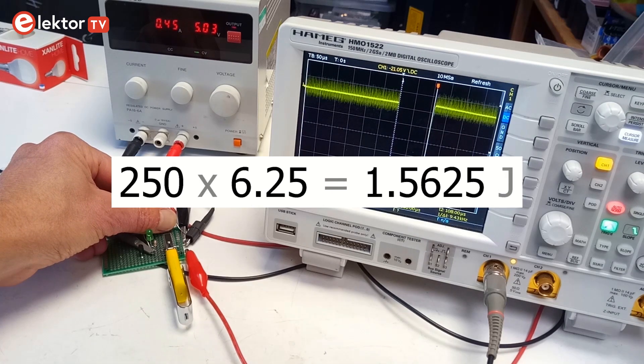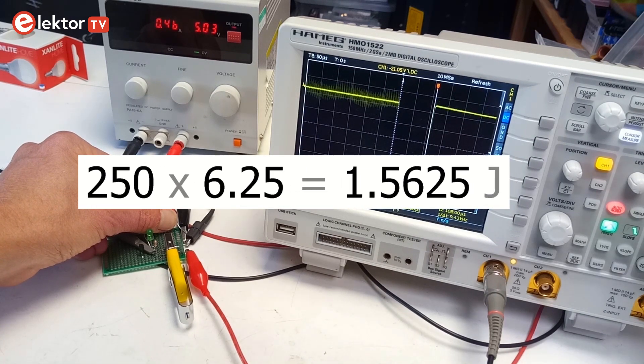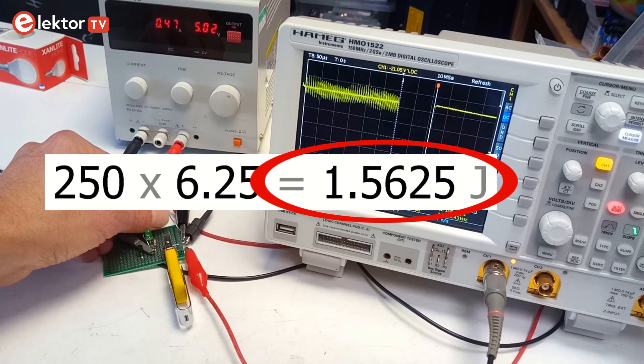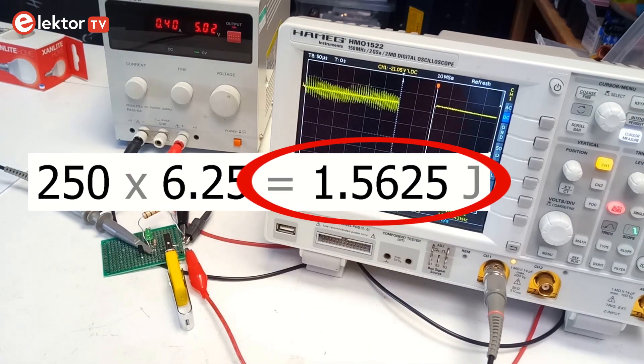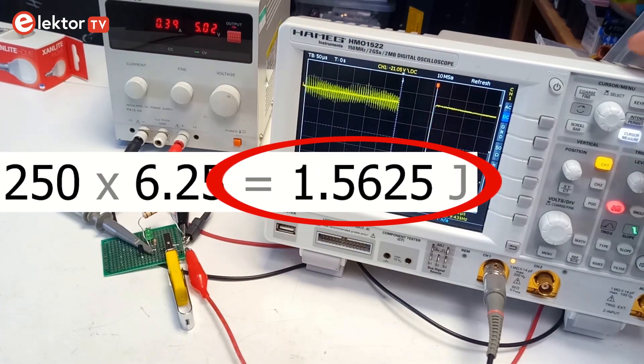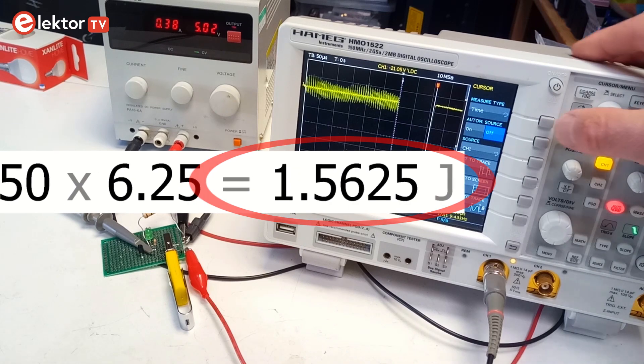As we get 250 pulses per second, the power injected in the load resistor is 1.5625 joule, or if you prefer, 1.5625 watts per second.